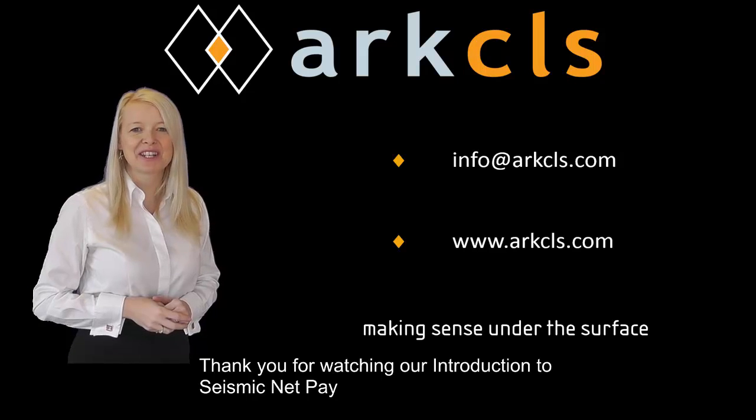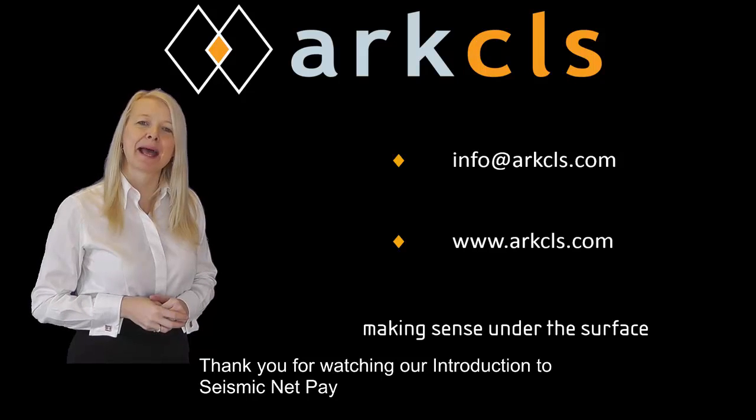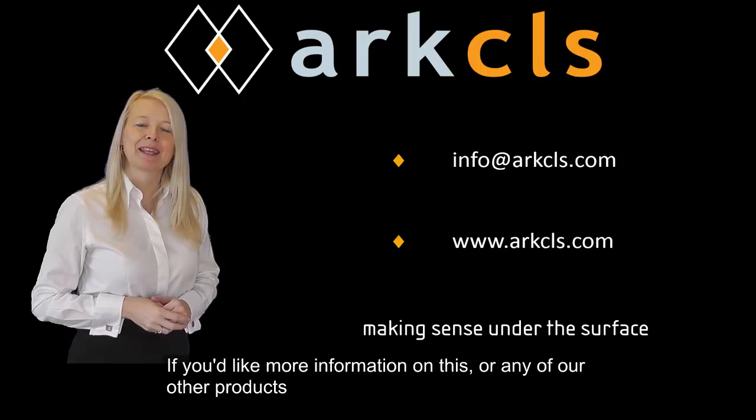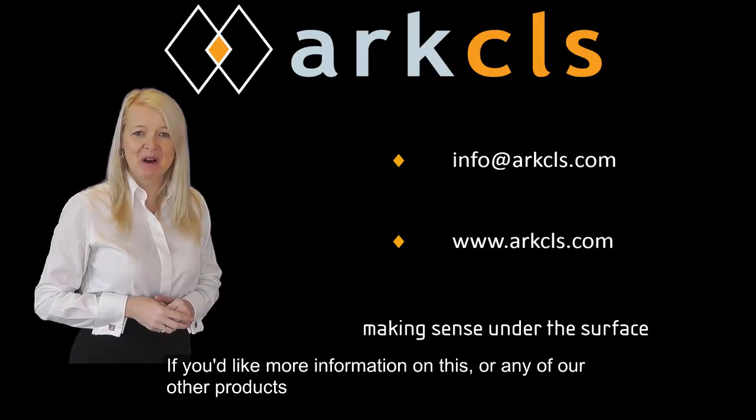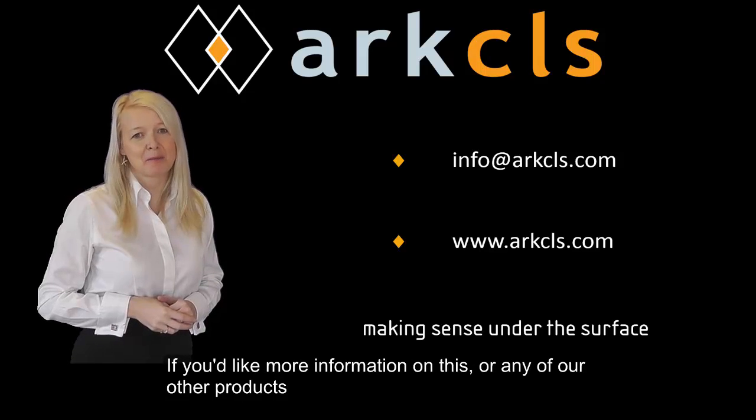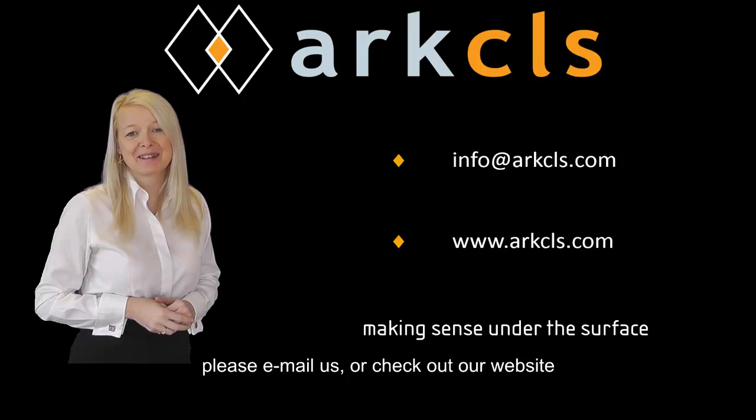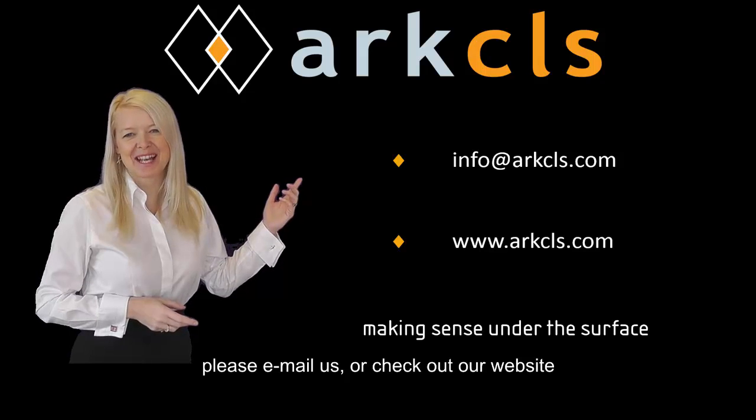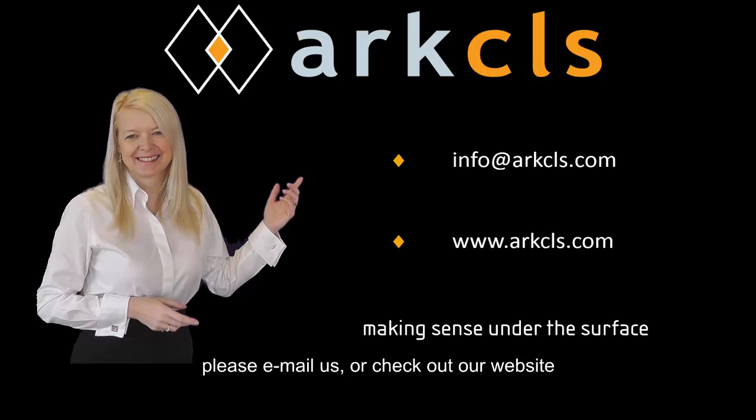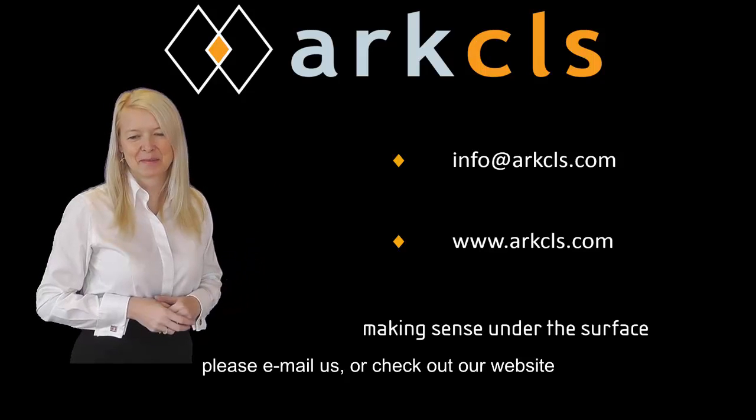Thank you for watching our introduction to seismic net pay. If you'd like more information on this or any of our other products, please email us or check out our website.